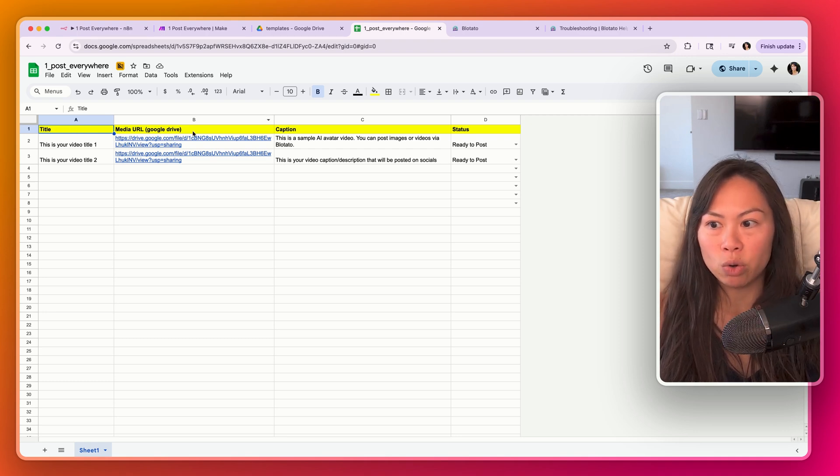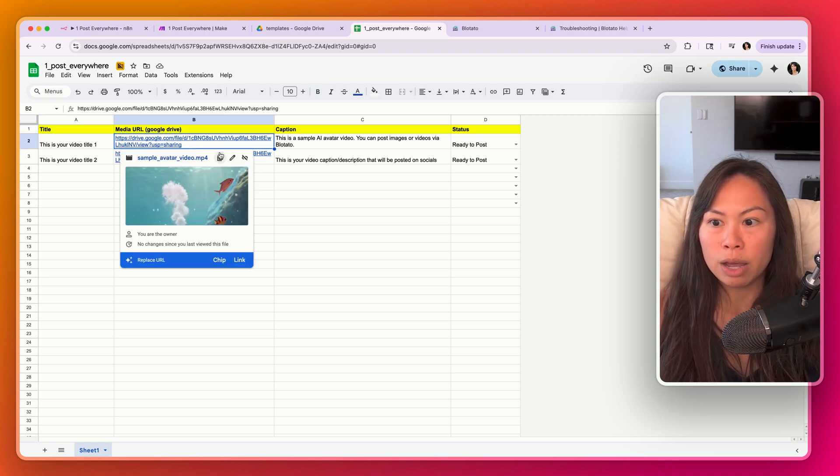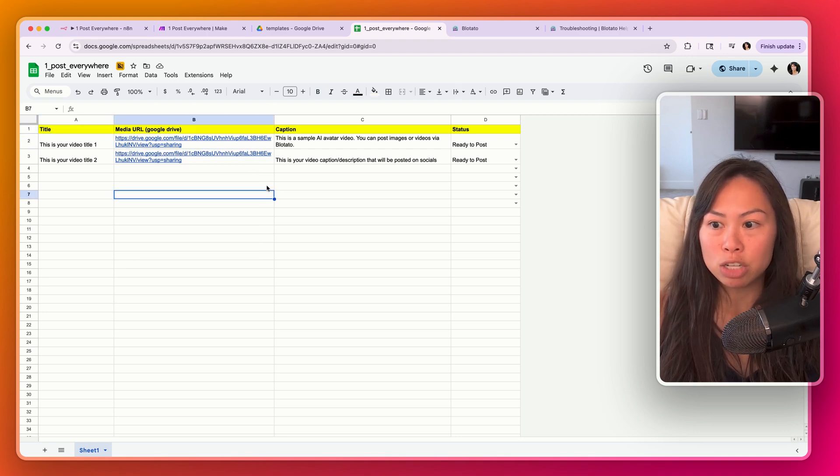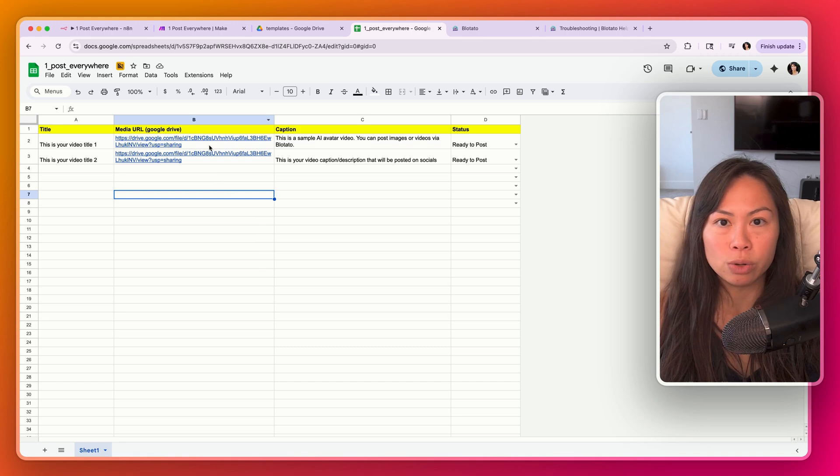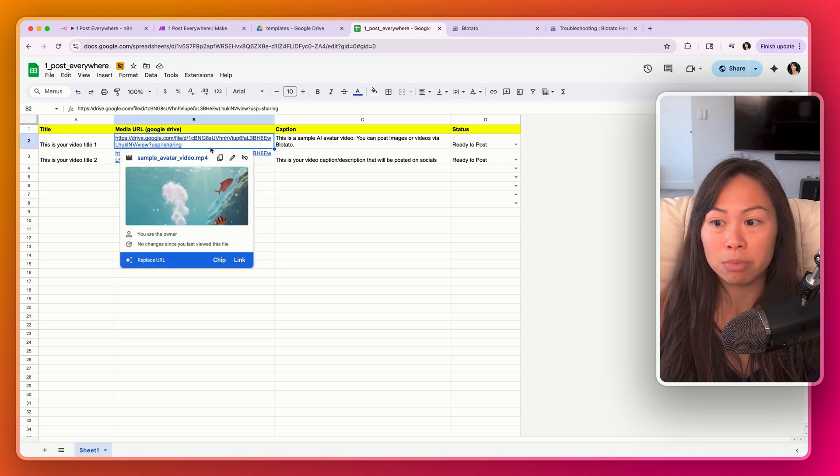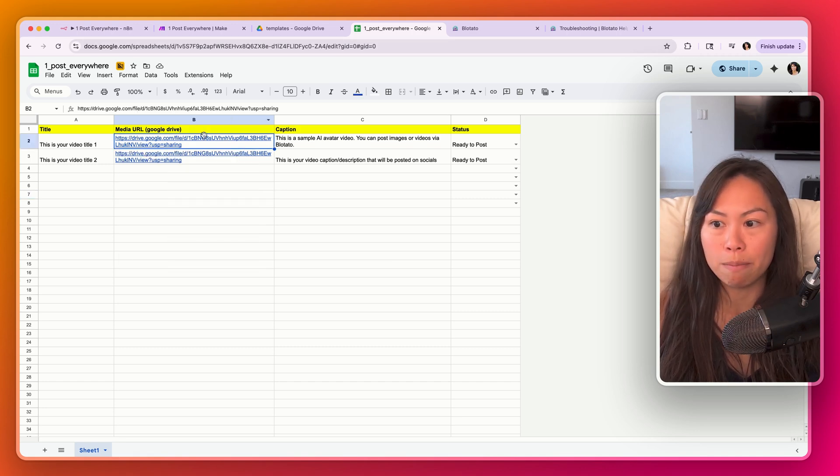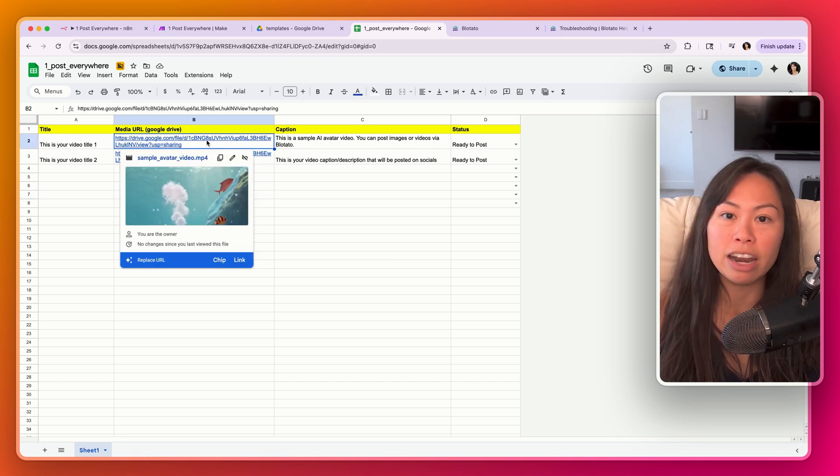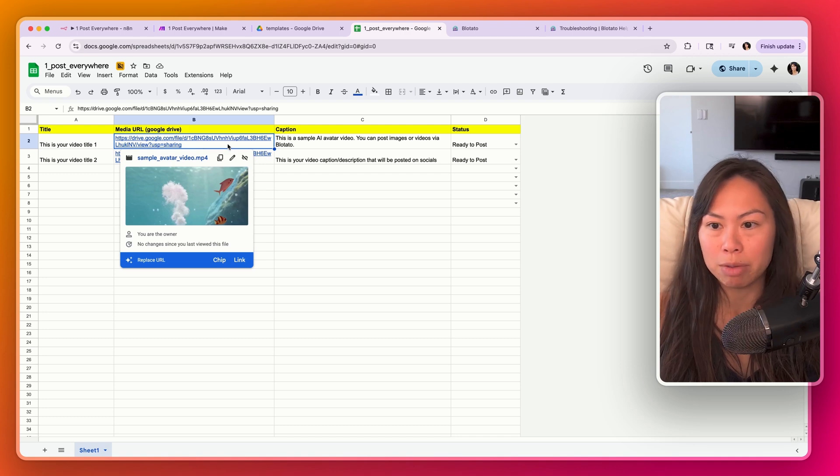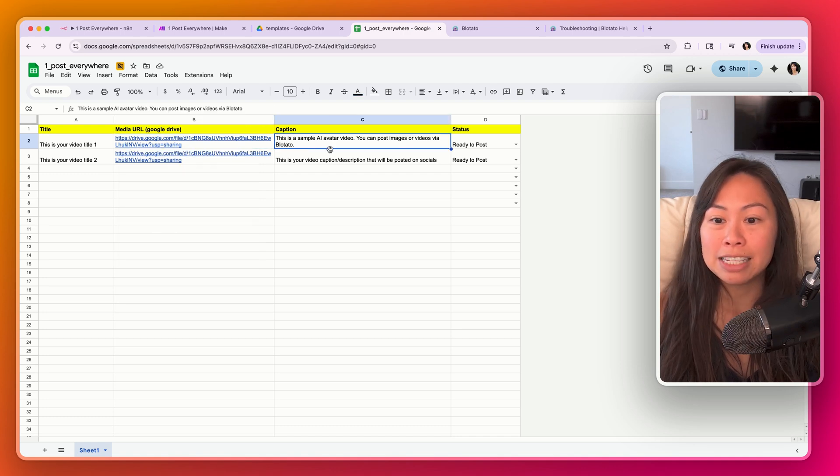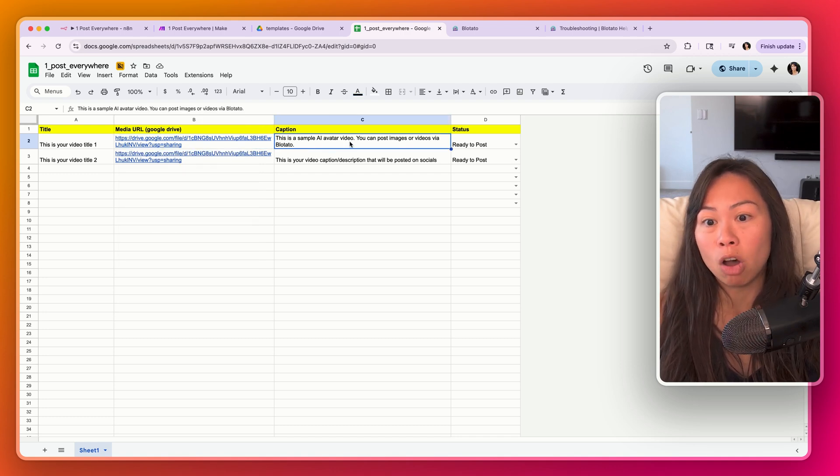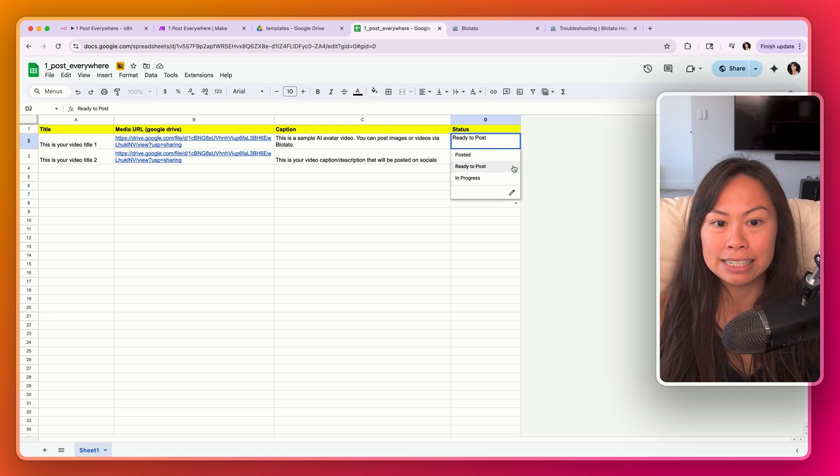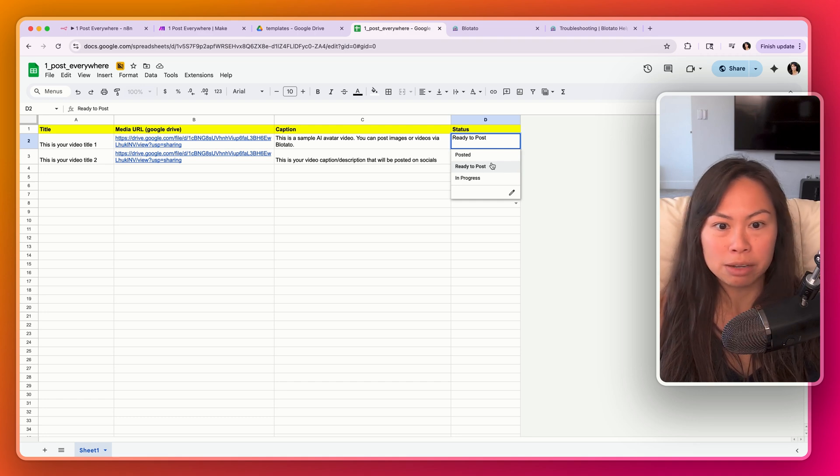This is the media URL. So drop the image or video into a Google Drive folder that is publicly accessible so that our automation can go ahead and fetch that image or video. This is the caption that will be published along with the video, and then this is the status. Really simple.